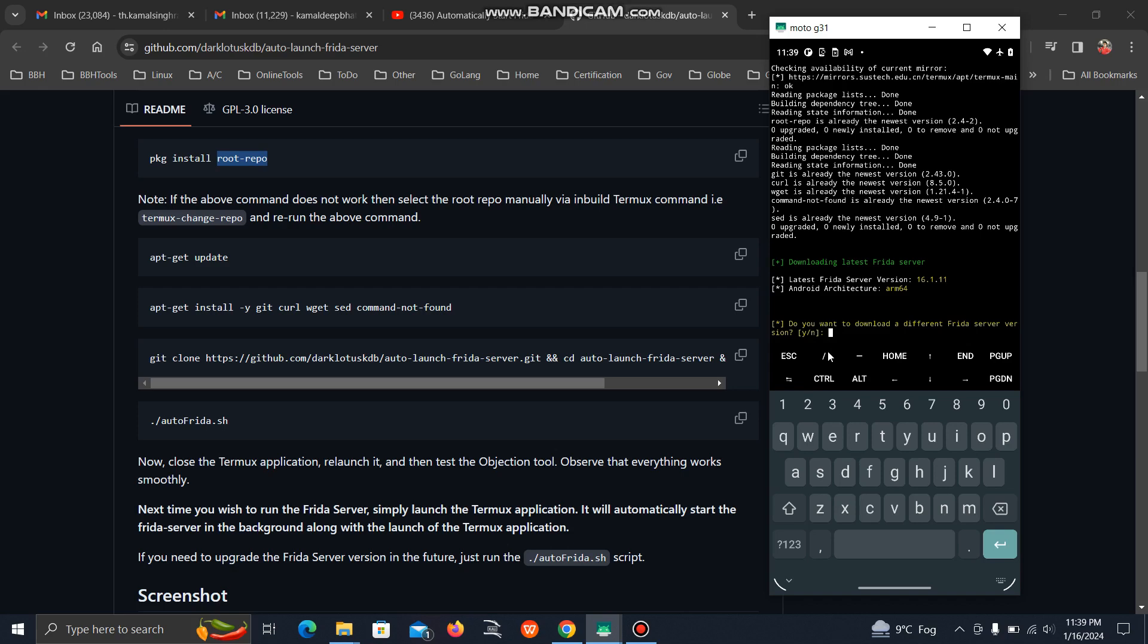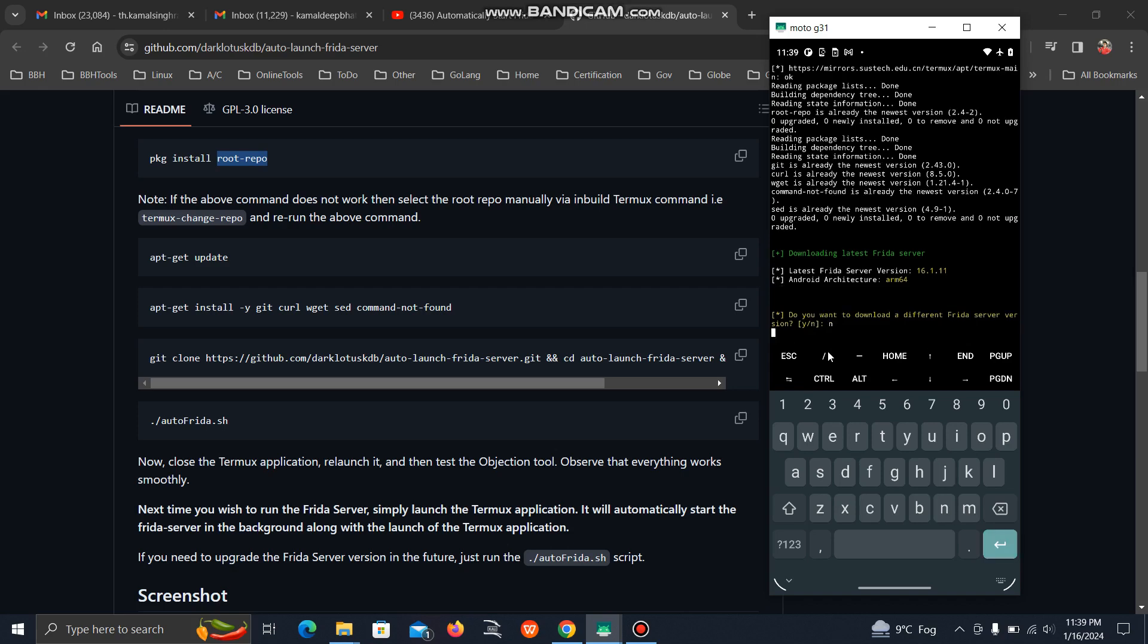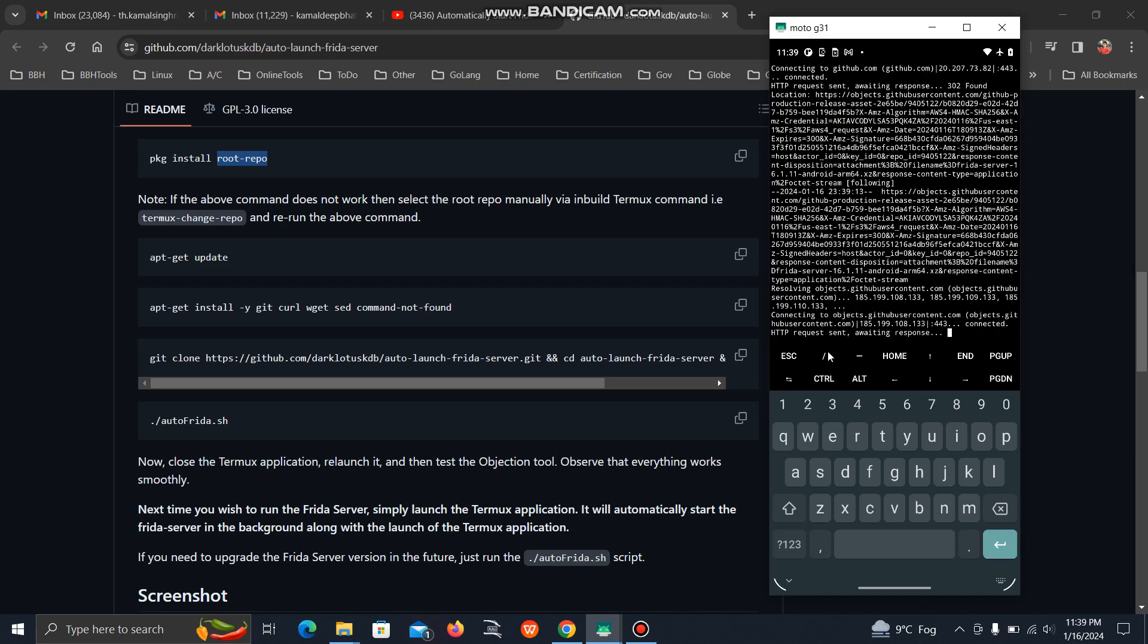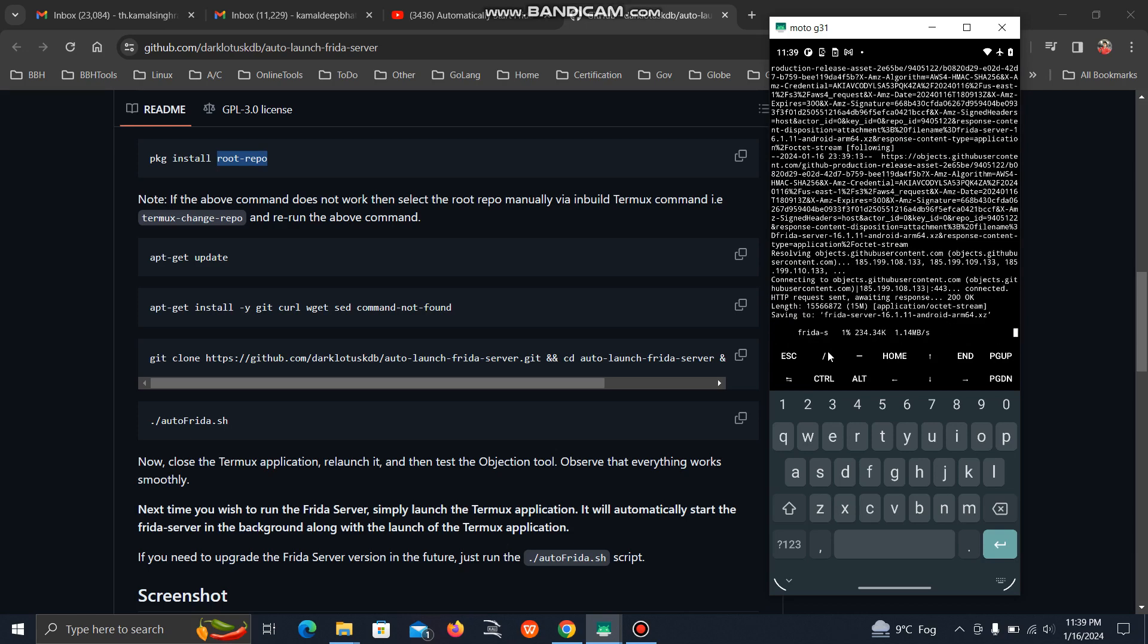First, we'll use the latest version. It's asking if you want to download a different Frida server version, so we'll say no. Press N and hit enter.